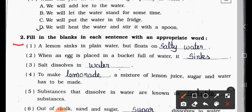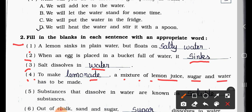Main Question Two — Fill in the blanks with an appropriate word. Number One: A lemon sinks in plain water but floats on salty water. Number Two: When an egg is placed in a bucket full of water, it sinks. Number Three: Salt dissolves in water.